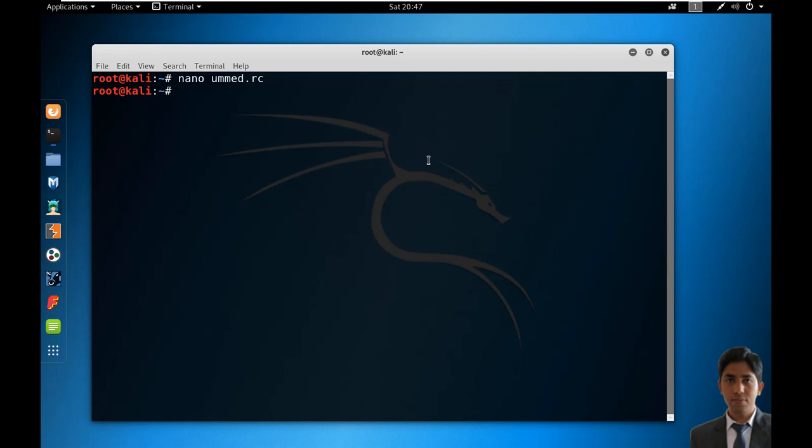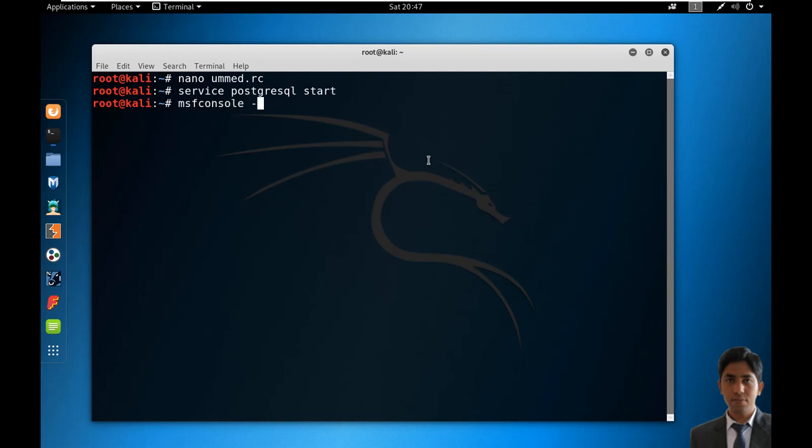Metasploit uses PostgreSQL as its database, so it needs to be launched first. Service postgresql start. Now run the command: msfconsole -r umed.rc and press Enter.